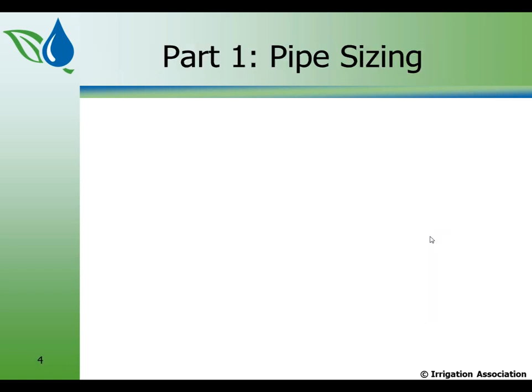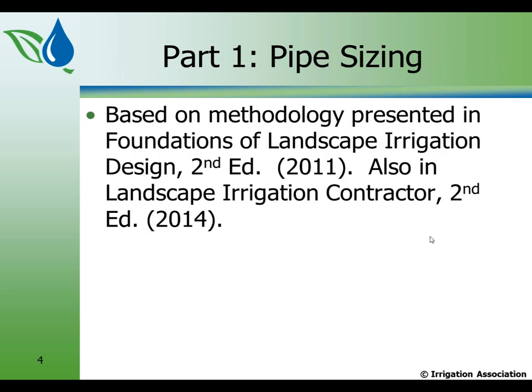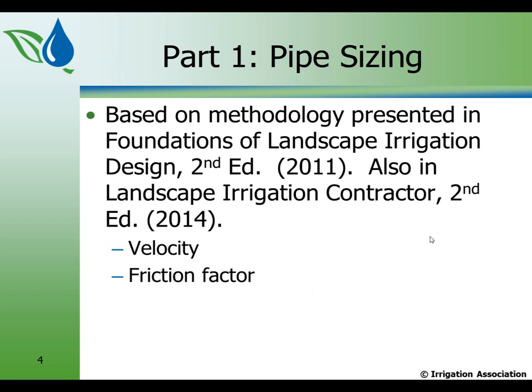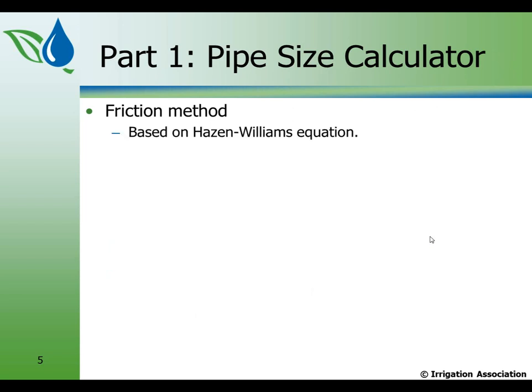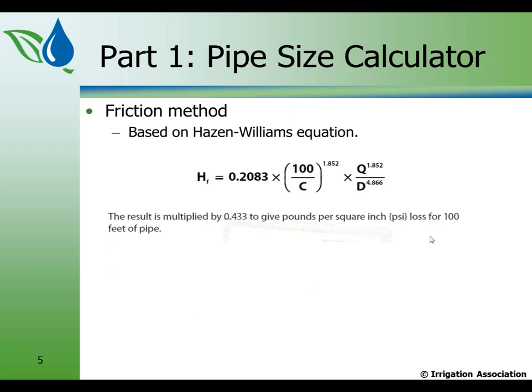So let's launch off here on the pipe sizing part. The pipe sizing is based on methodology that's presented in Foundations of Landscape Irrigation Design Second Edition. It's also in Landscape Irrigation Contractors Second Edition. And in those manuals, we talk about the velocity method, the friction factor method, and how to utilize those and when to utilize them. So in the friction method, following the methodology that's in Foundations of Landscape Irrigation Design, it is based on the Hazen-Williams equation. Now I'm going to show you the Hazen-Williams equation, and then I'm going to tell you that really, you don't have to worry about that. It's built into the software.